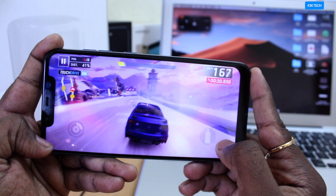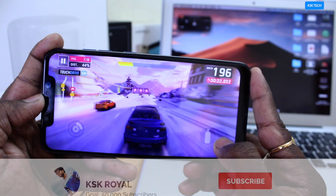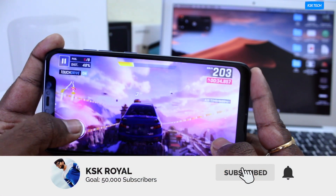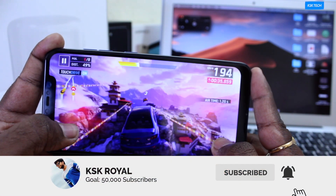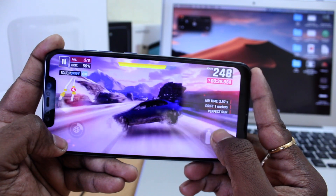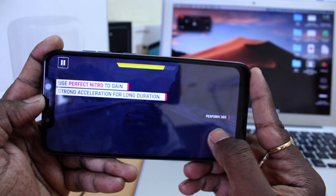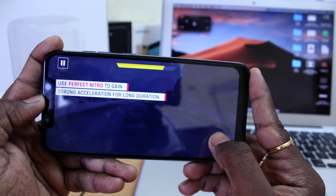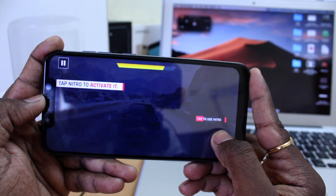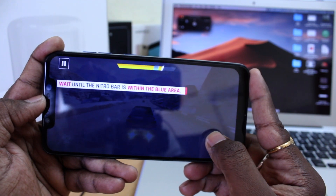That's pretty much it. If I have missed anything in this video, you can ask me in the comments down below. If you enjoyed this video, hit the thumbs up button and don't forget to subscribe if you haven't yet, and consider clicking the bell button to get notified. That's it guys, thanks for watching — this is KSKRoyal. Peace!